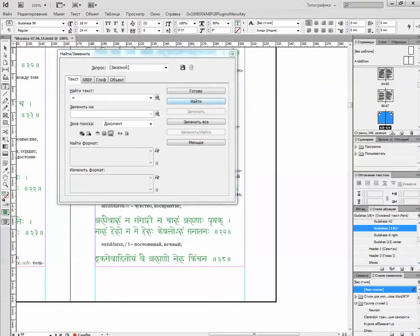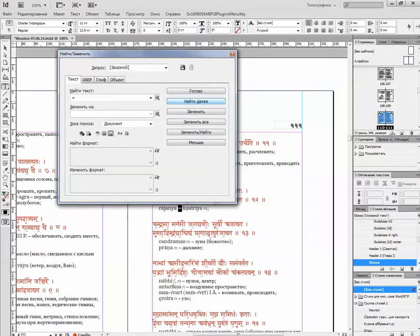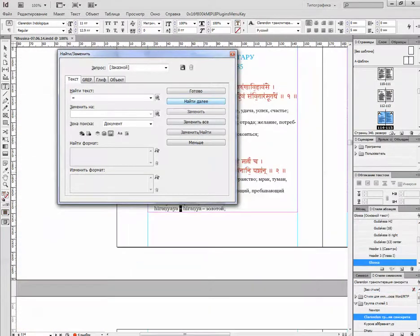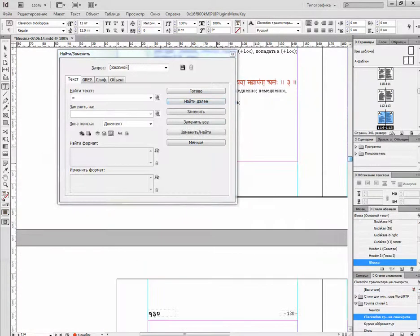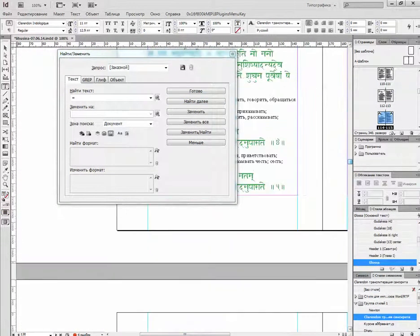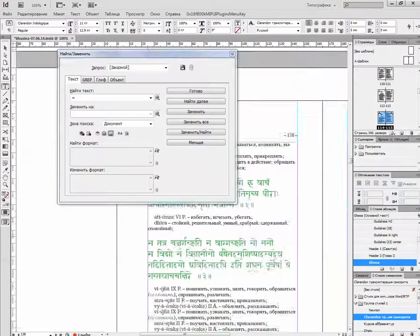We will make the book more Indian. There is one more text I want to check.